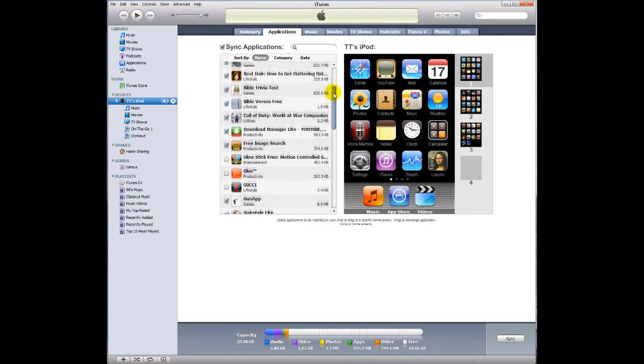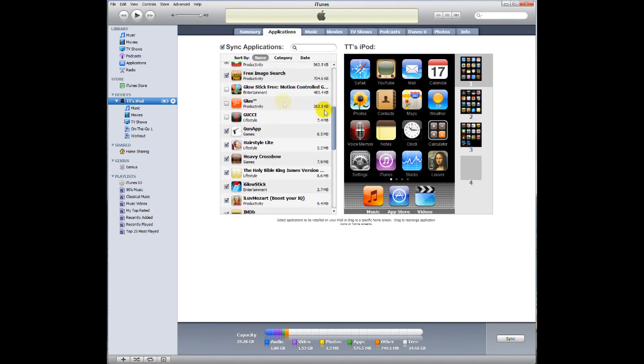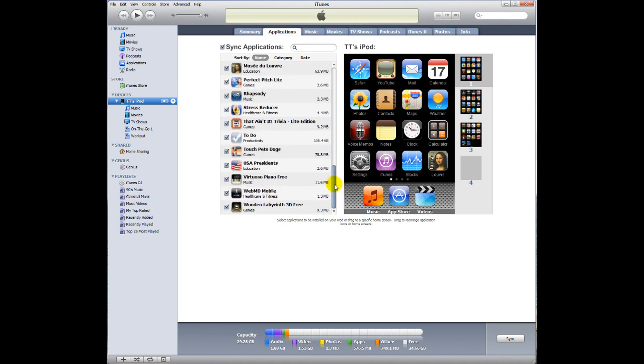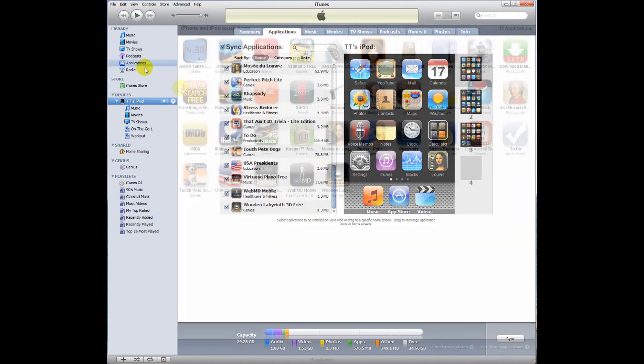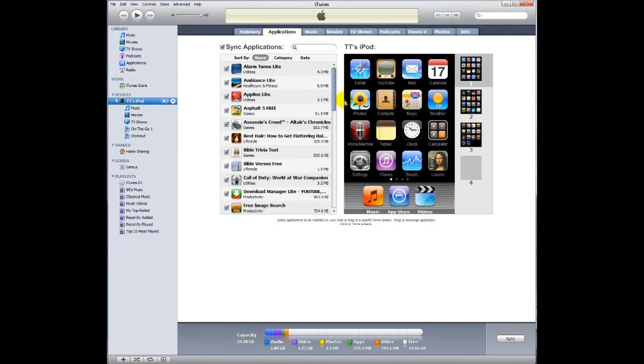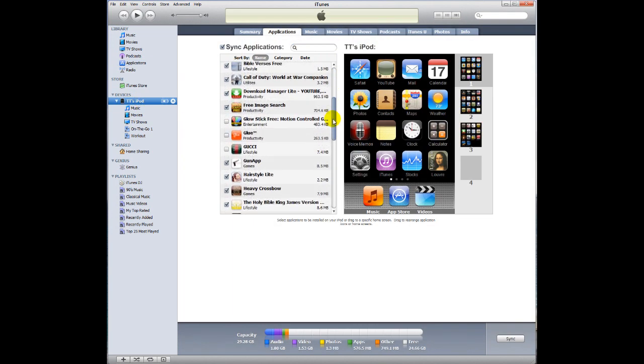That's probably pretty much it before you sync it. You'll notice some of these are not checked. That's because I don't want them on there. If you change your mind in the future, and they're still in your application library over here, you could always recheck them, and it will sync it again and install it on your iPod for you.